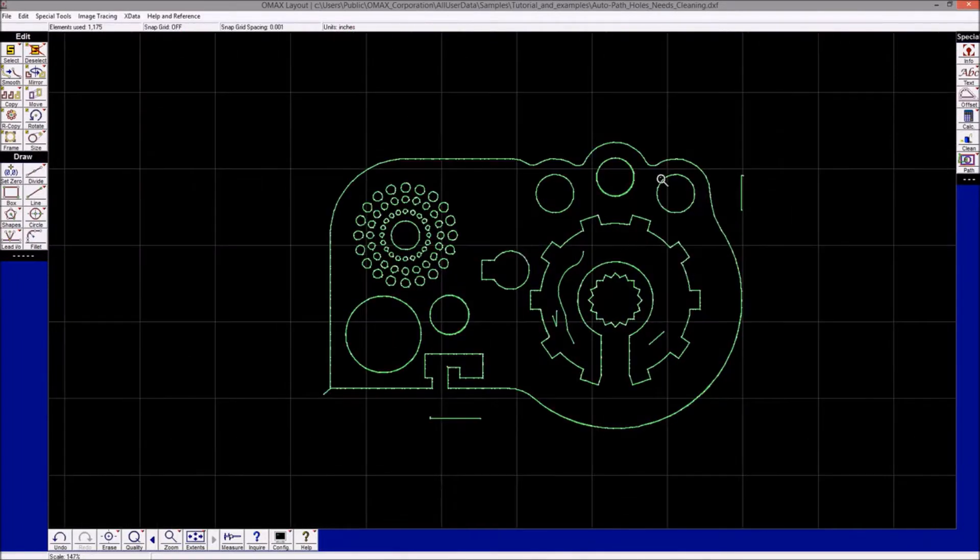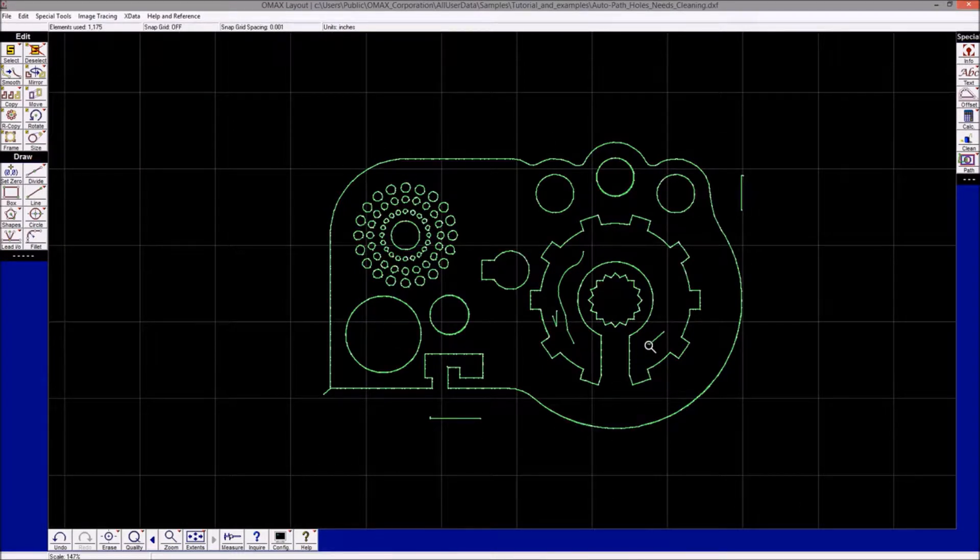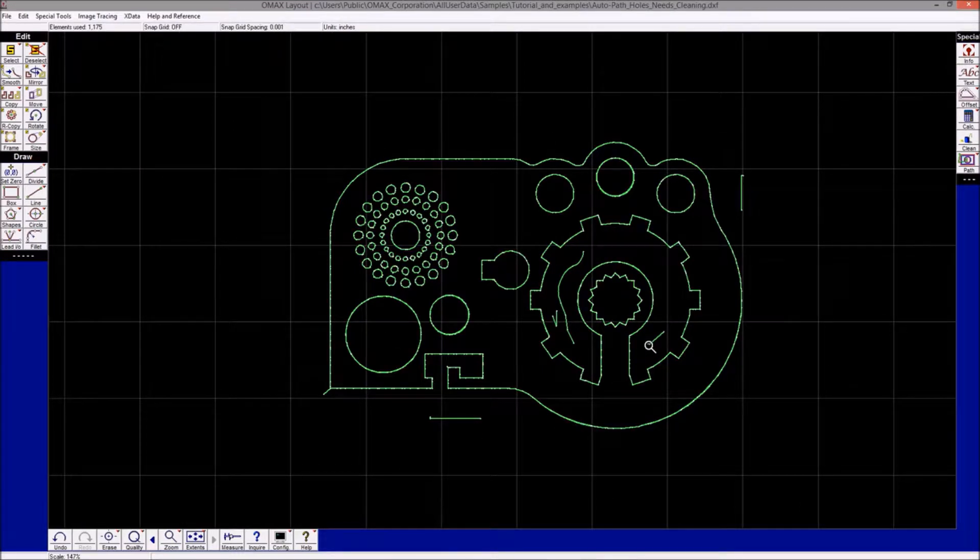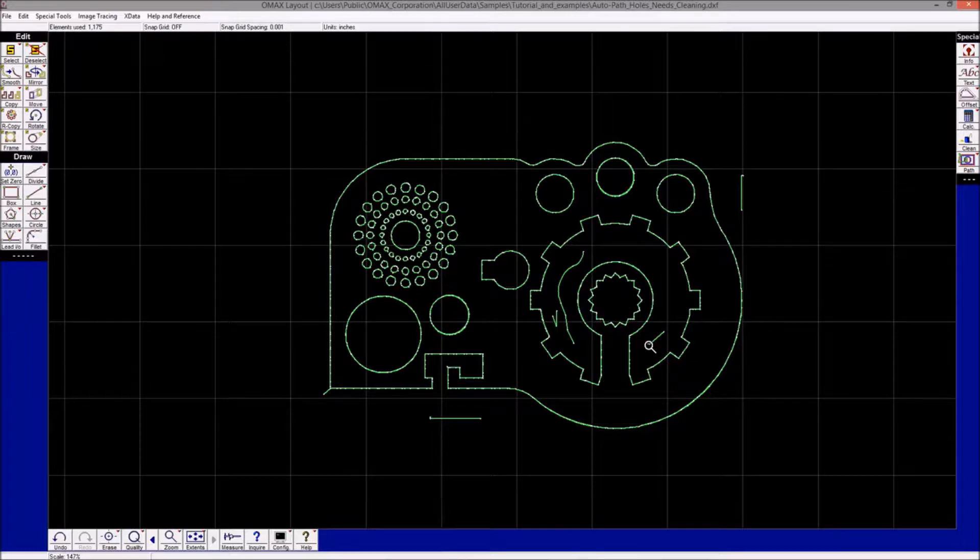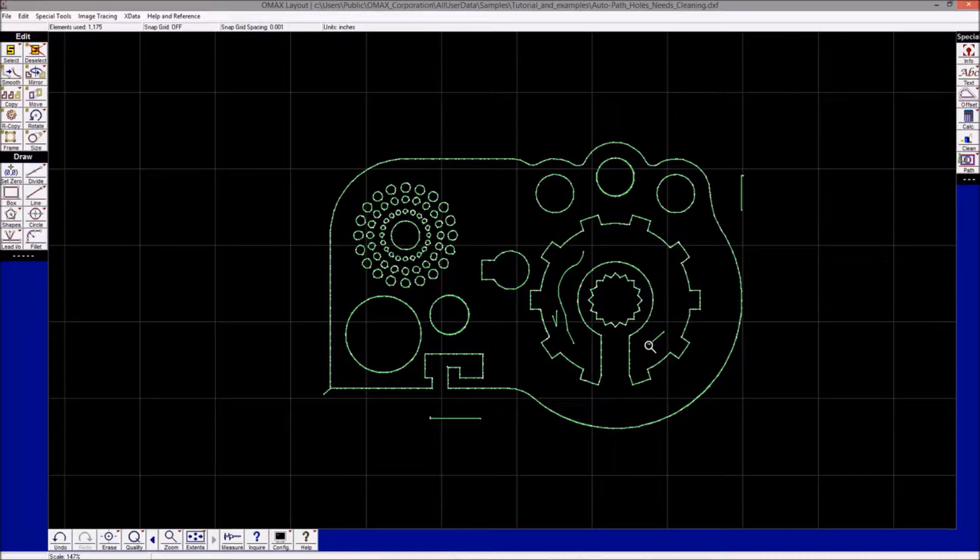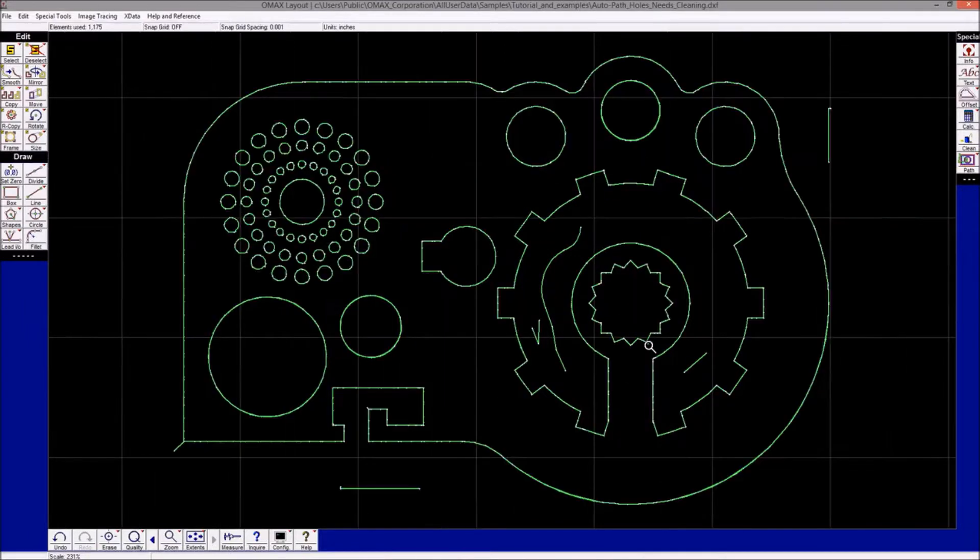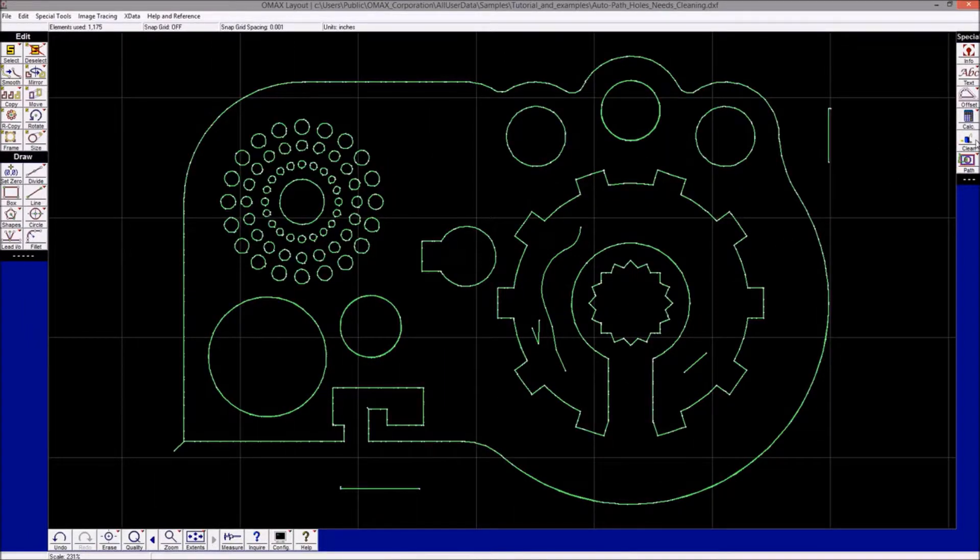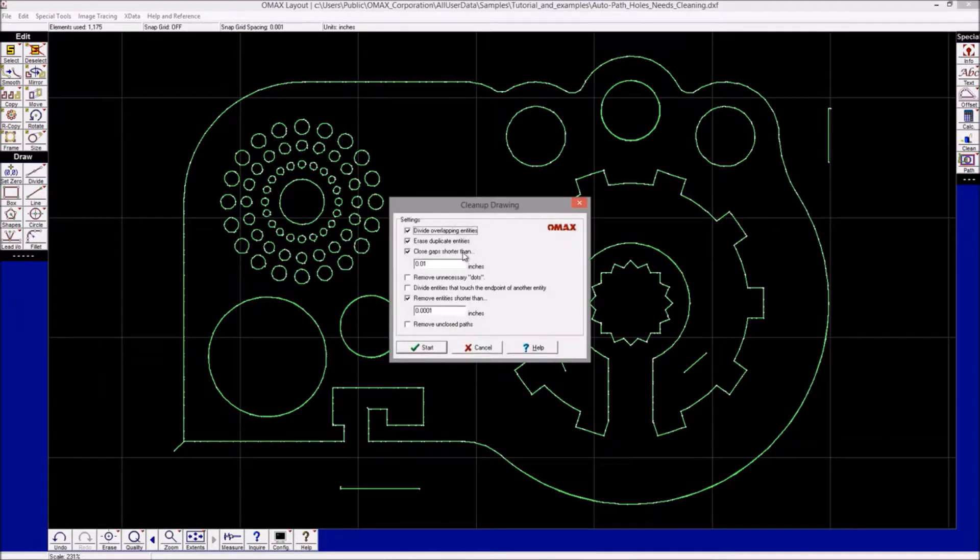We don't desire any of these disconnected entities to be part of the final toolpath, so we need to clean those up as well. This is where the IntelliCAD clean utility comes in. Simply click on the clean button and